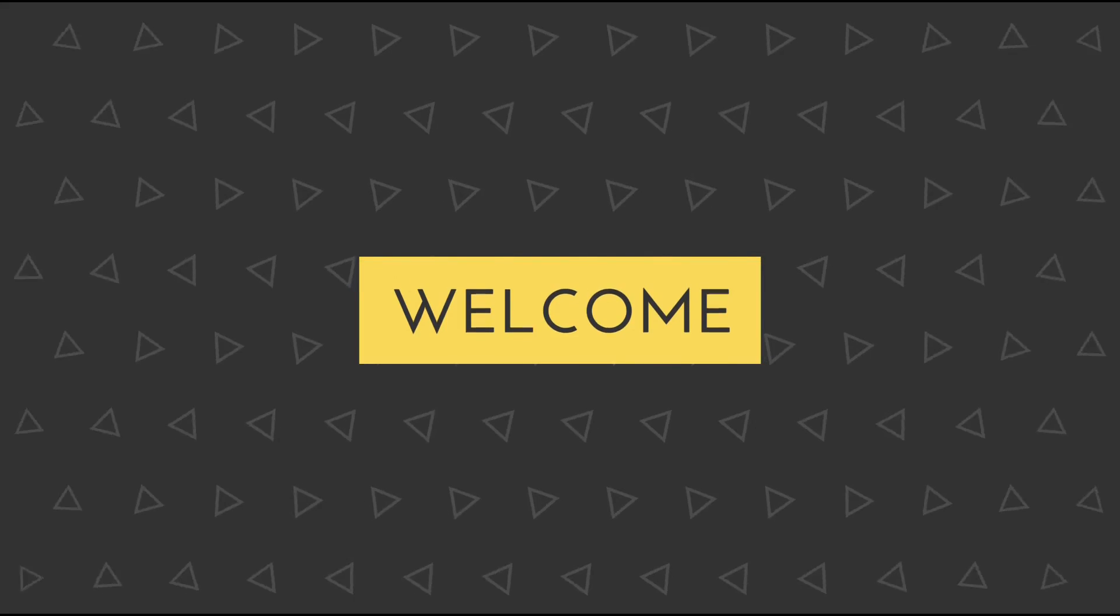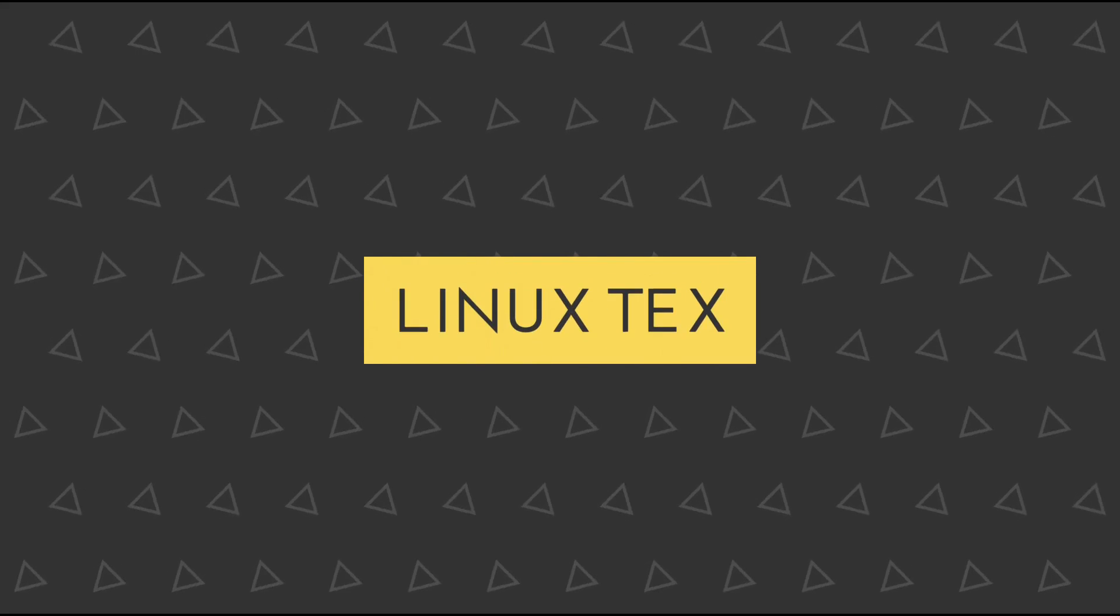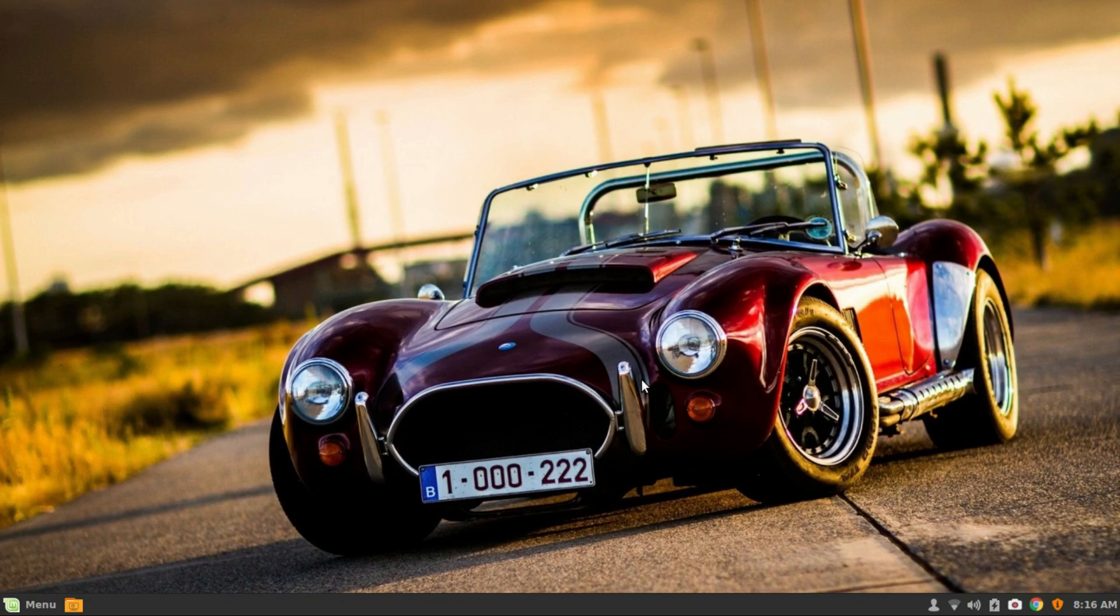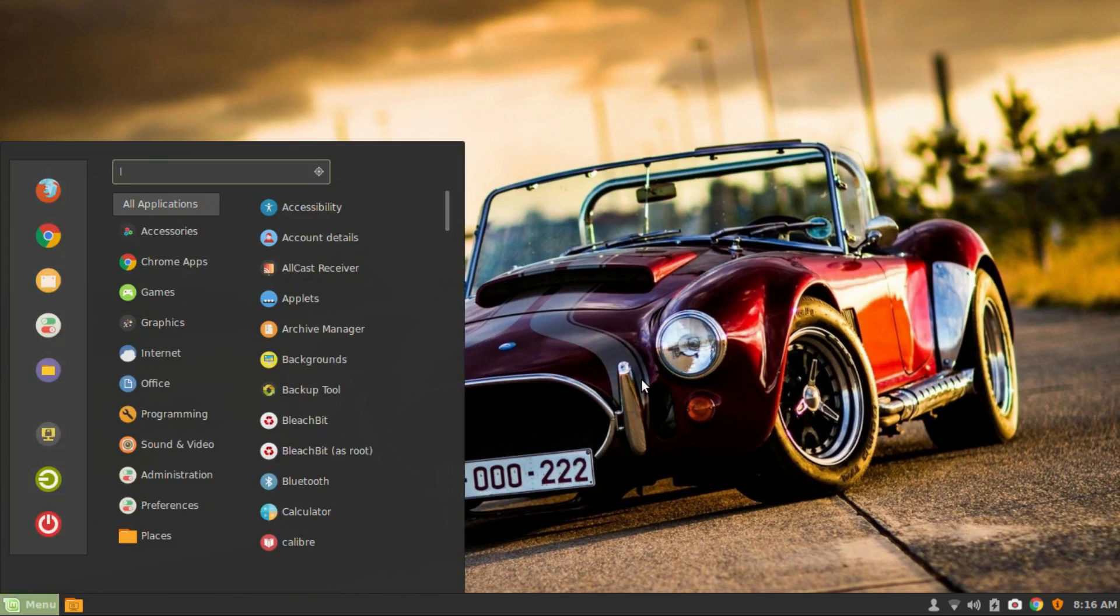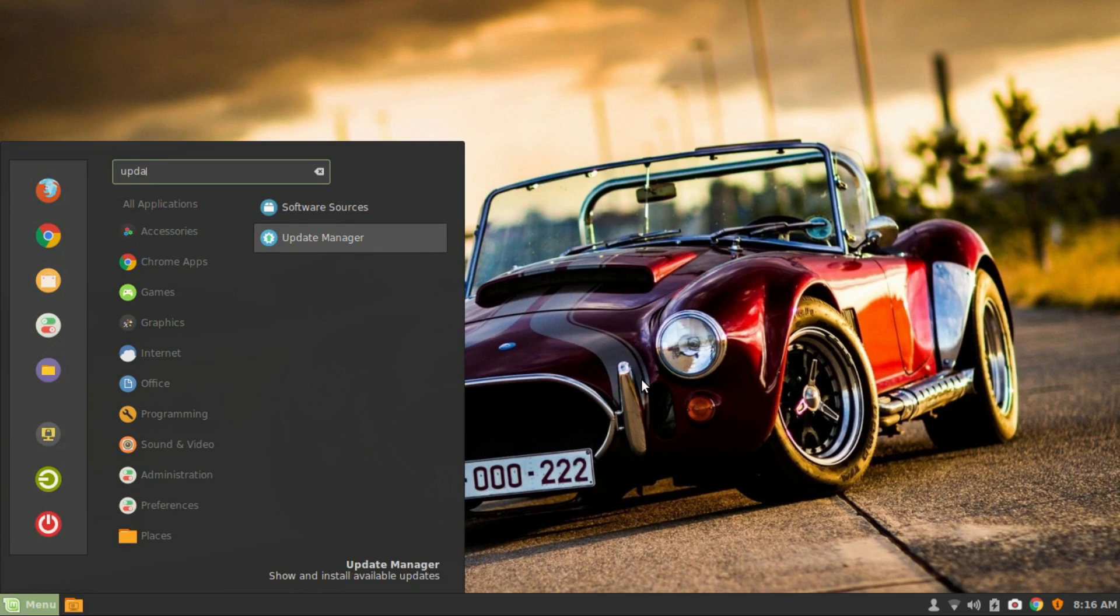Hey, what's up guys, welcome to Linux Tex. In this video we'll be seeing how to upgrade your old Linux Mint to Linux Mint 18.2 Sonia. So let's begin. Open the Update Manager from the menu.